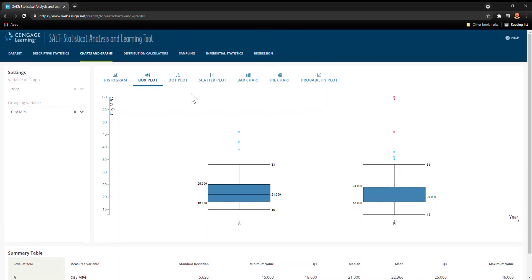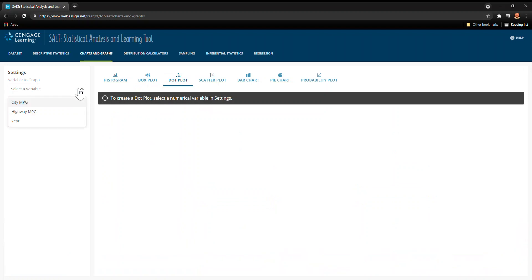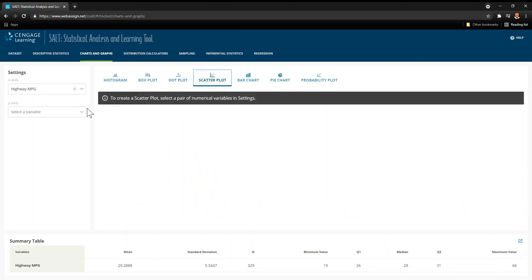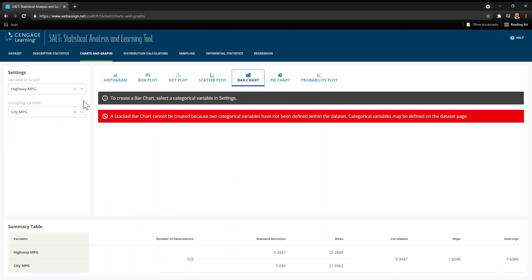Okay, now let's say I want to go over to dot plot. It says create a dot plot, you need numerical data, so I'm not going to pick a year but I might pick highway miles per gallon. Look at this, I have a great dot plot that shows me this, a right skewed dot plot. You could do scatter plot if you had an x and a y, so we could say highway and city.